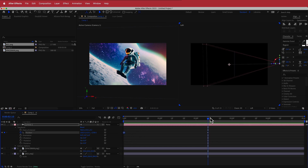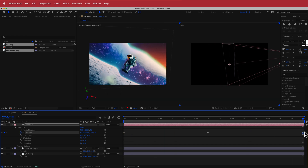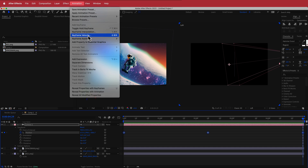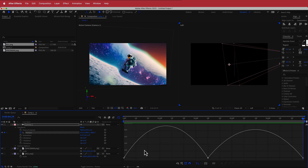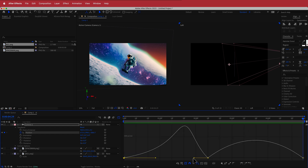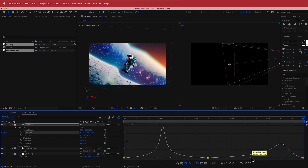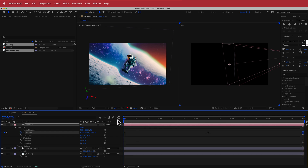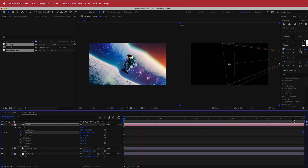Take that first keyframe, go to the end of the composition so it zooms in and then back out. Highlight all keyframes, go to Animation > Keyframe Assistant > Easy Ease. Open the Graph Editor and add a little bit of acceleration. This will have a dramatic effect on the camera movement — now the guy comes in and slowly goes back out, which looks pretty cool.